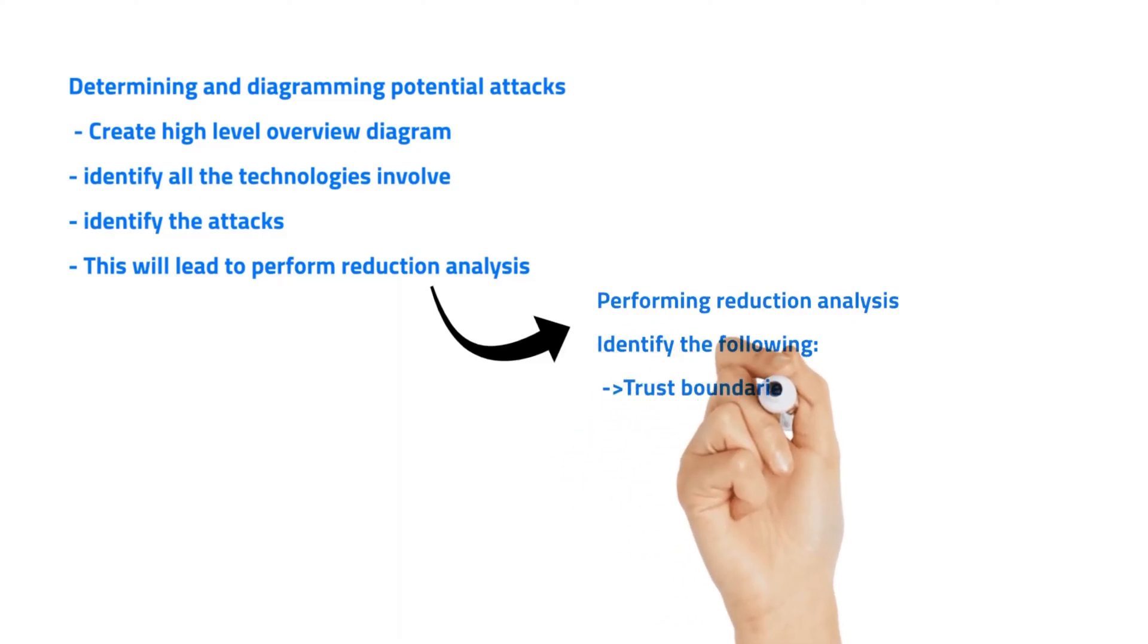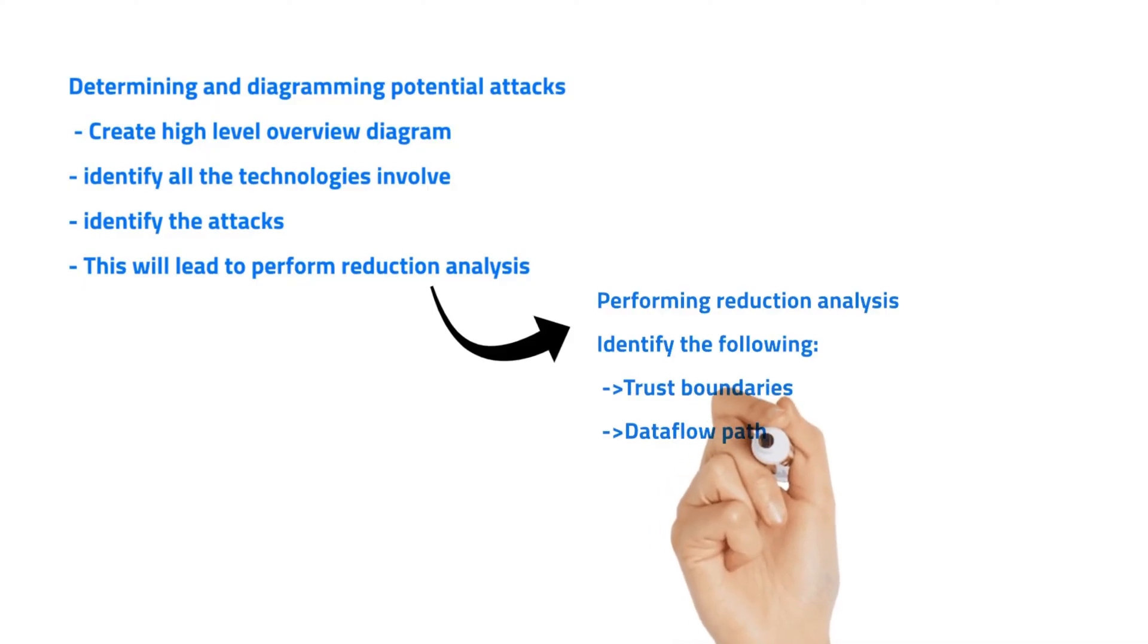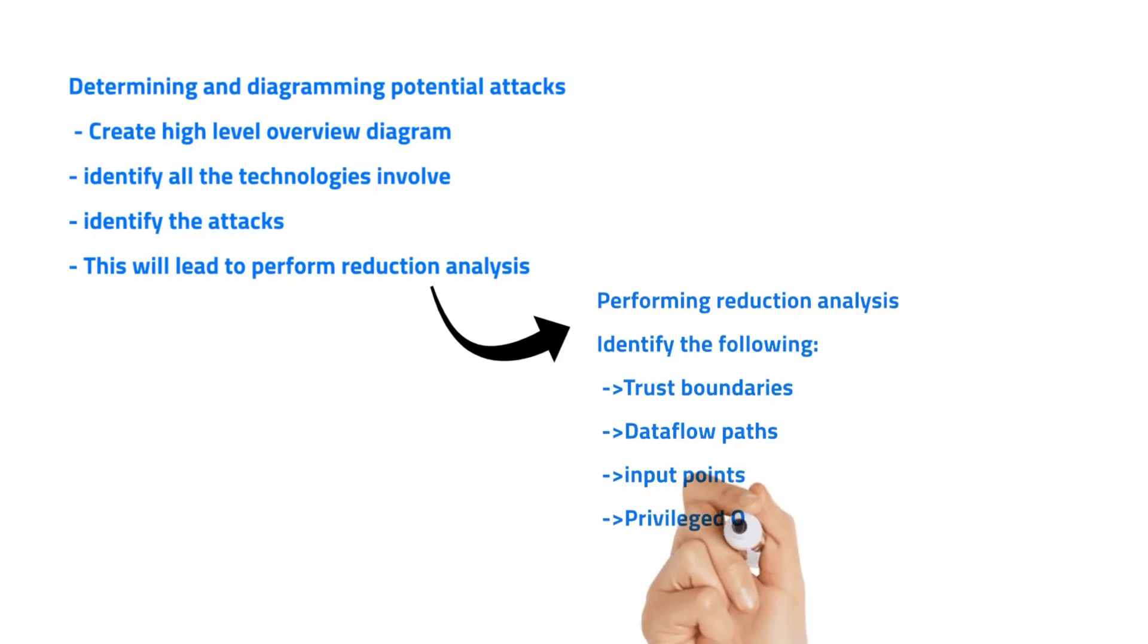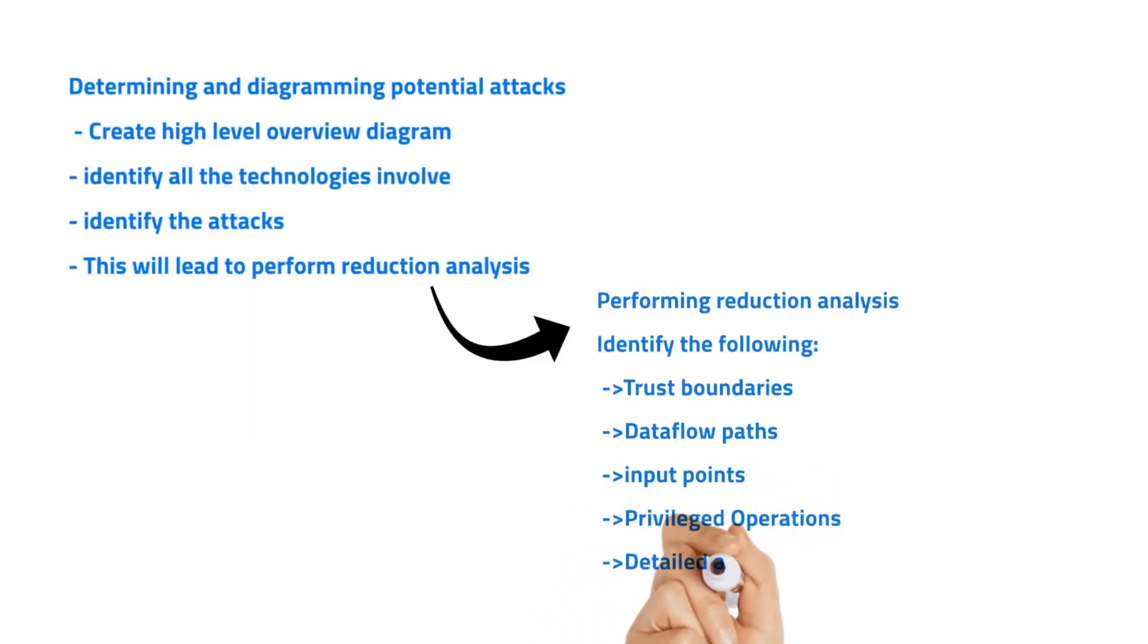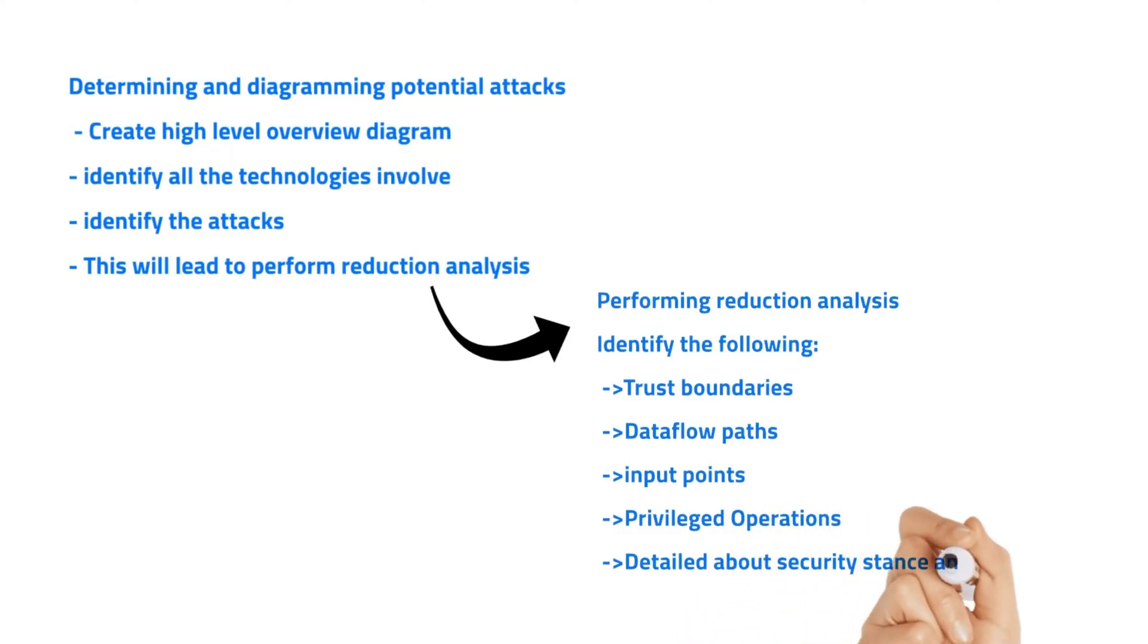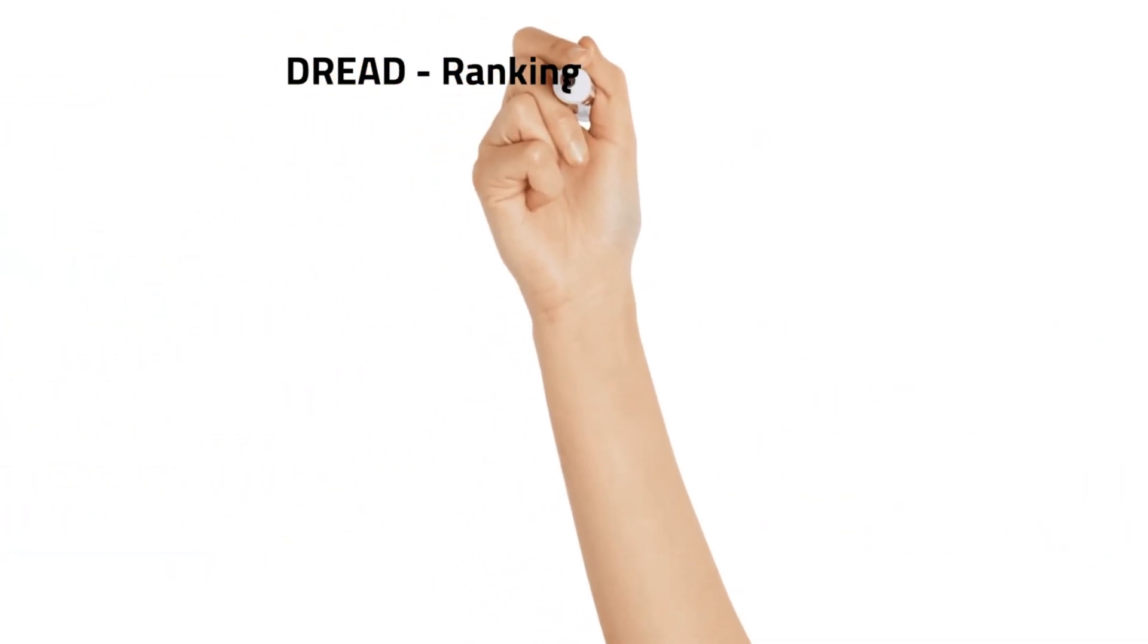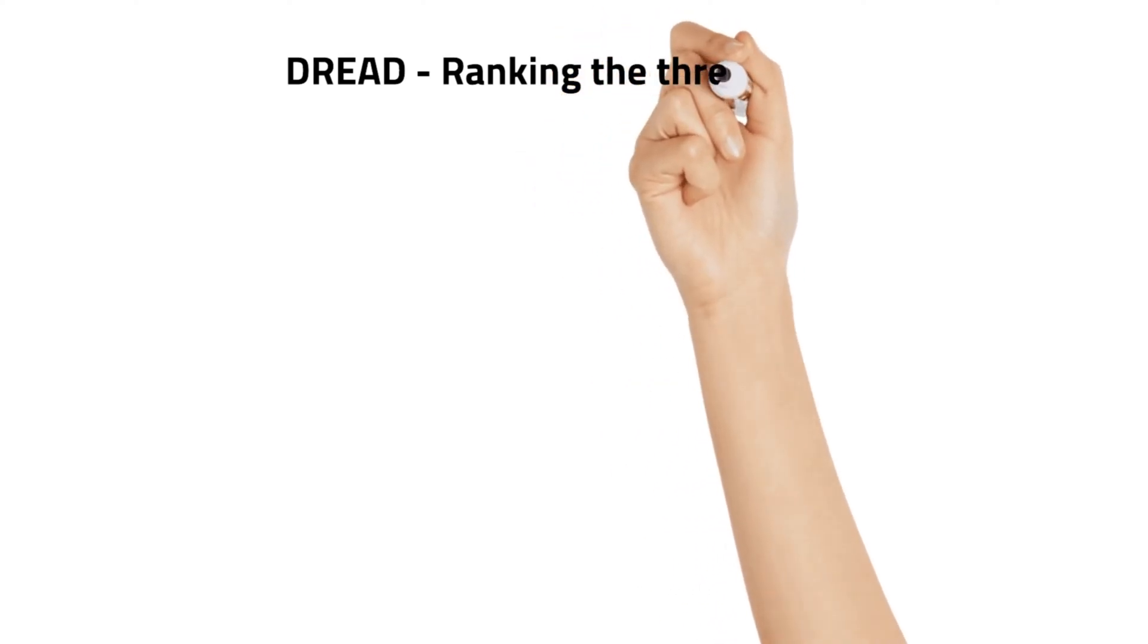In the decomposition process, we are able to identify the trust boundaries, data flow path, input points, location where external input is received, and privileged operations. After that, we can declare the security policy, security foundation, and security assumptions.